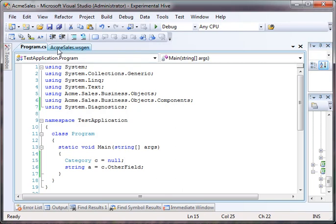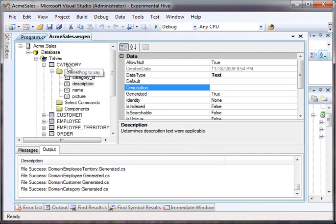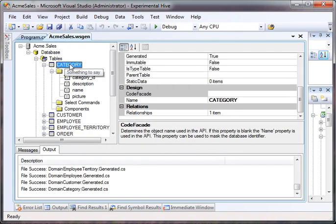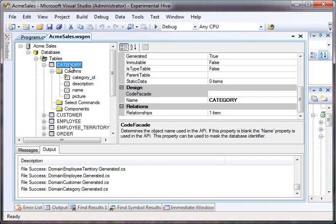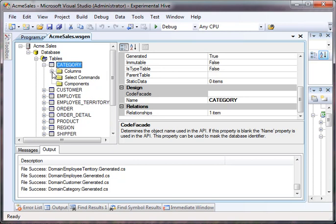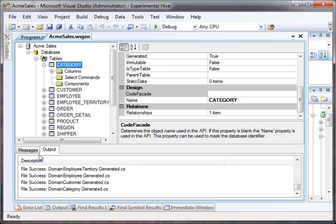And we can also do that for a table. So, a table might have a name in the database that we don't like very much. Category is very nice. But a lot of people preface their tables with names like TBL category and maybe in code you don't want to see TBL everything in the world. So, you might rename it with a code facade.